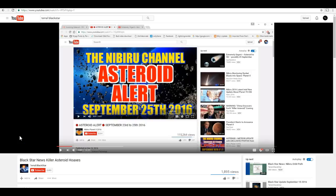Hi folks, Astronomy Live here. I've been called out by Terrell Blackstar, who's taken issue with my previous video debunking this hoax asteroid threat.